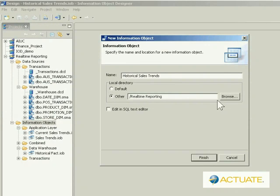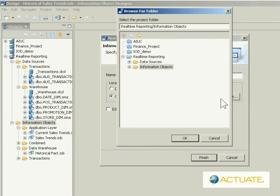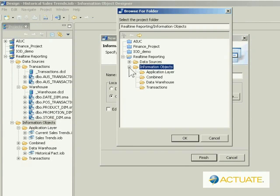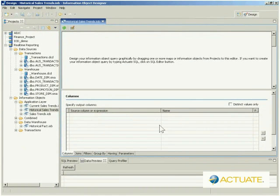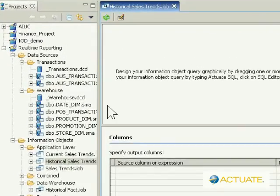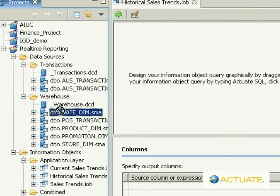By specifying data streams that end-users can access within your parameters, Actuate Information Object Designer lets you centralize and control the query process for end-users so you can prevent runaway queries that can cripple system resources.